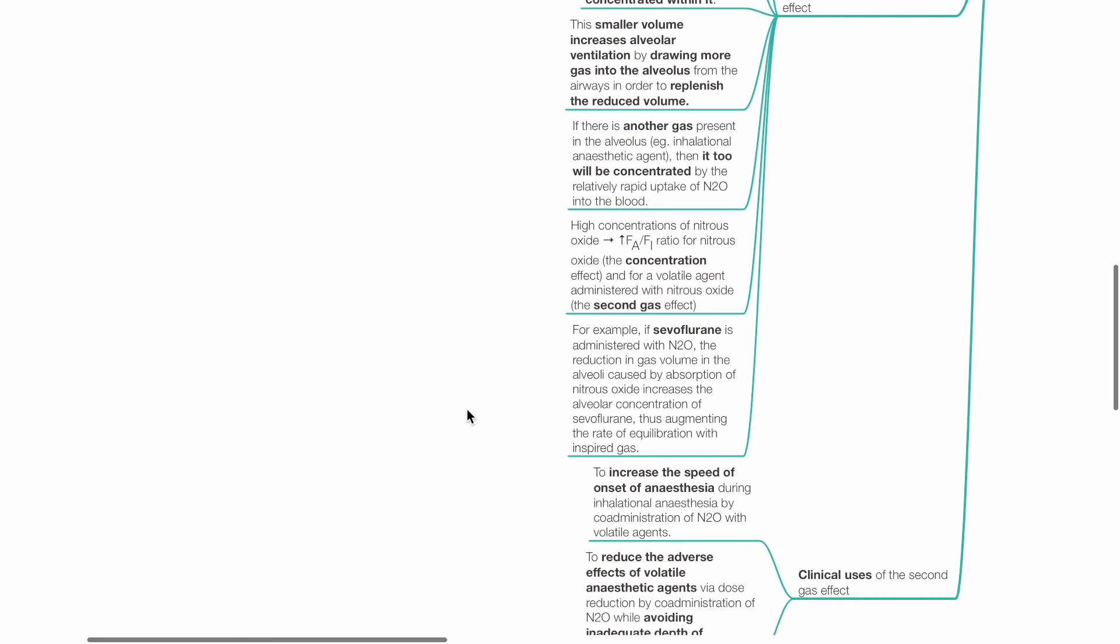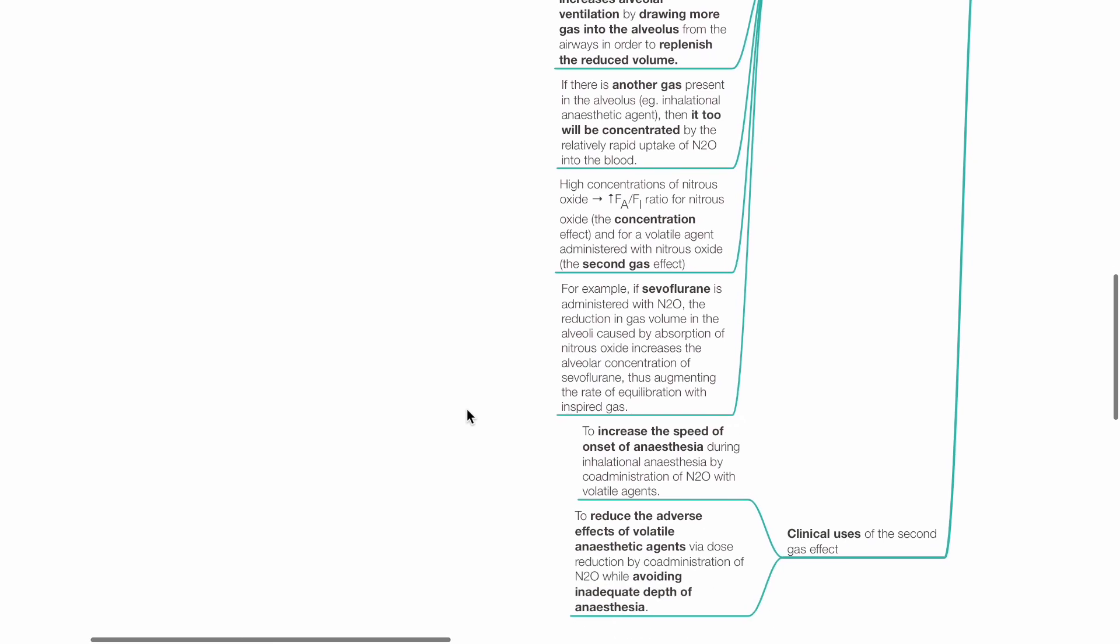For example, if sevoflurane is administered with nitrous oxide, the reduction in gas volume in the alveoli caused by absorption of nitrous oxide increases the alveolar concentration of sevoflurane, thus augmenting the rate of equilibration with the inspired gas.